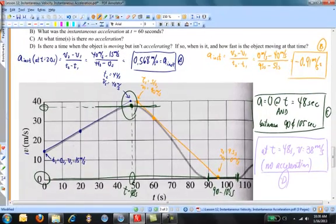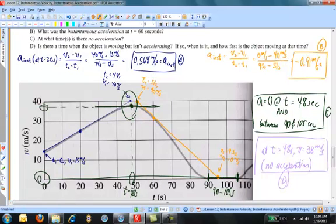In this lesson we've looked at instantaneous velocity and instantaneous acceleration. To calculate instantaneous velocity from a position versus time graph, go to the time in question, sketch a tangent line, and calculate the slope of that tangent line. Likewise, for a velocity versus time graph, calculate the slope of the tangent line at the point in question to find the instantaneous acceleration. That's it for this lesson.